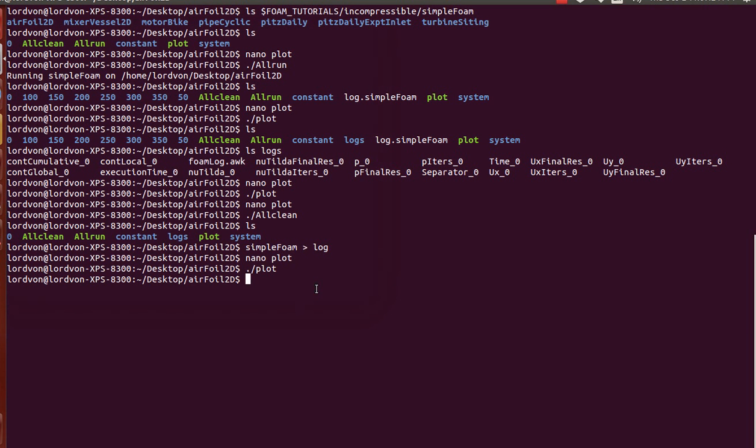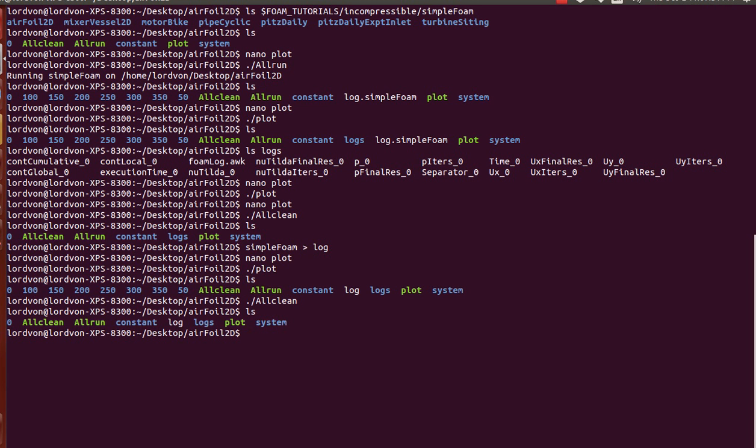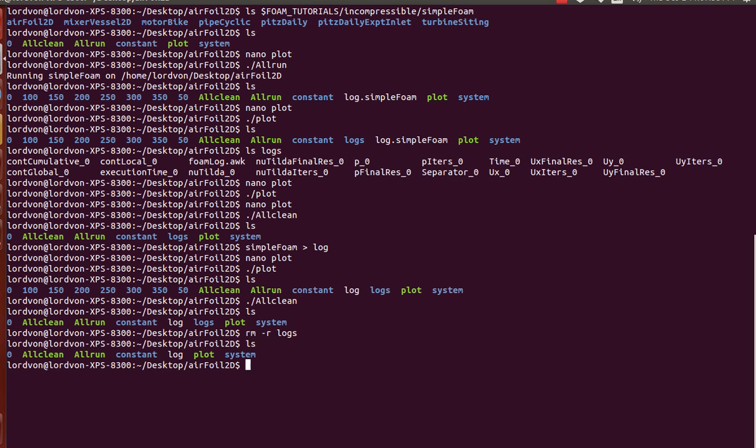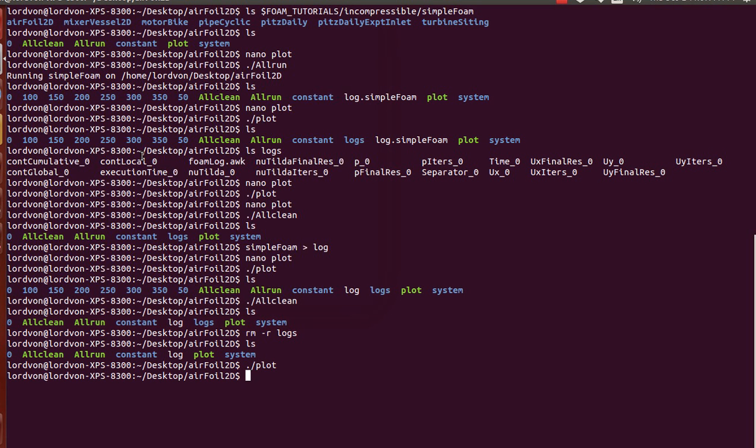So, yeah. Oh, I actually forgot to remove the logs folder. The all clean doesn't catch it. But you can see it generates it again once you plot it and once you call the plot script. And that's how you can view residuals easily in OpenFoam.